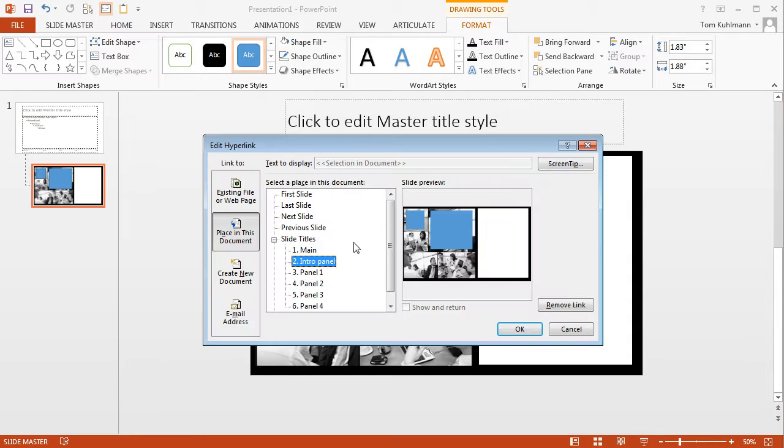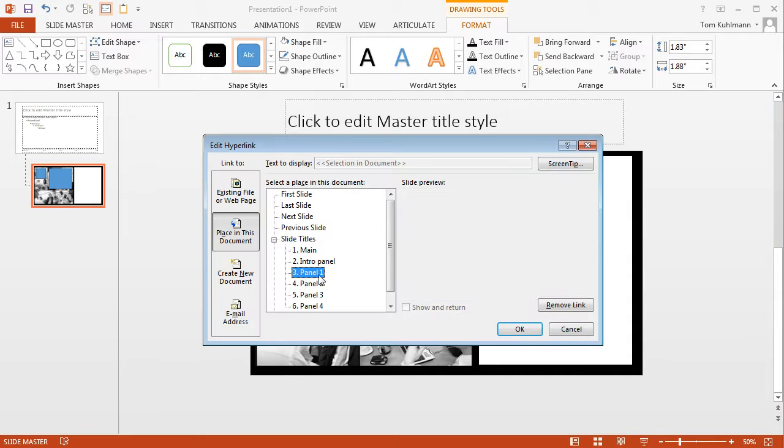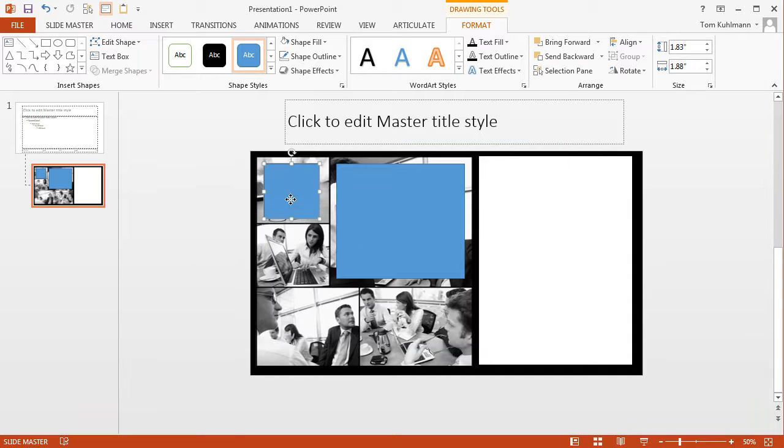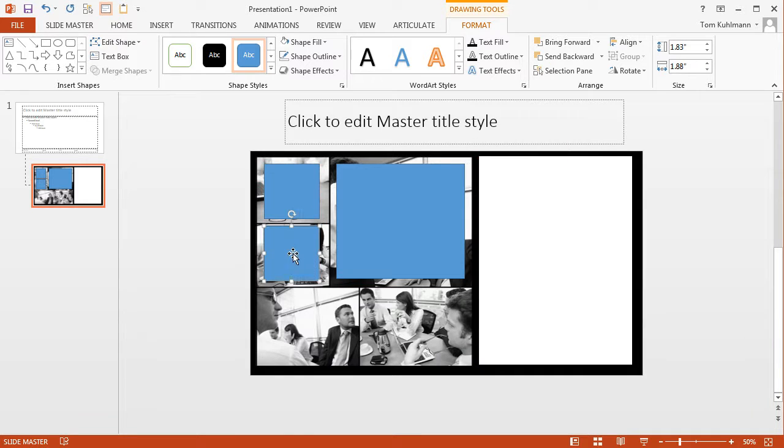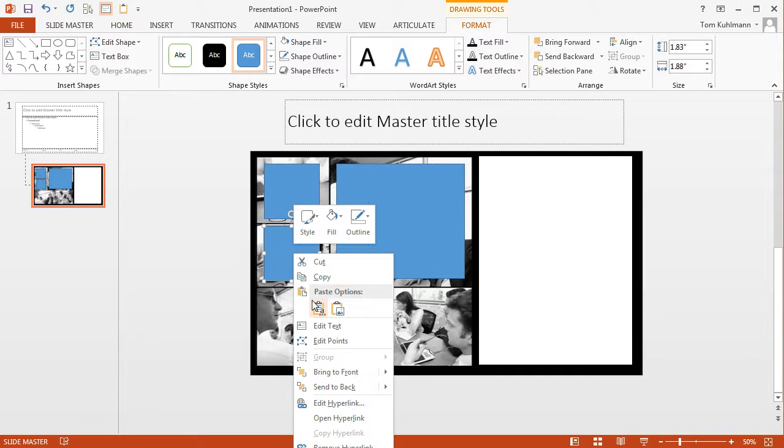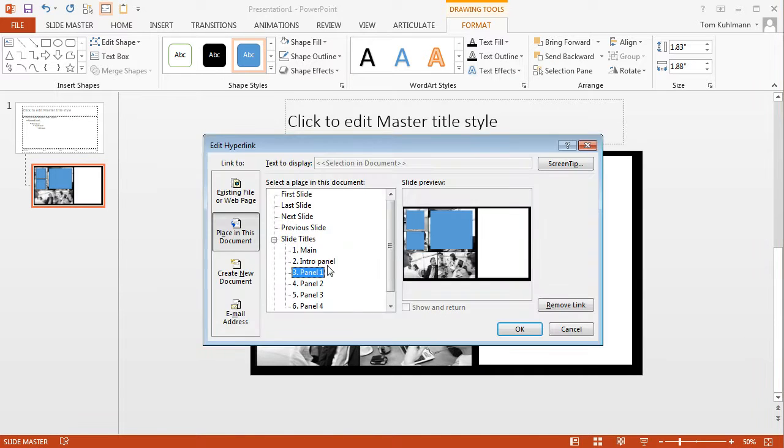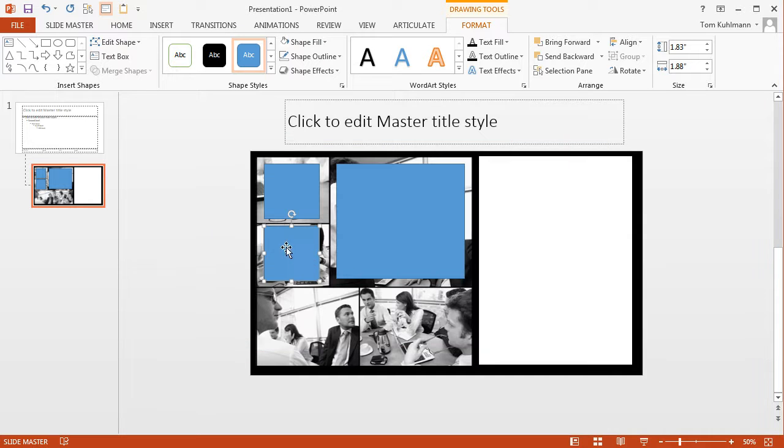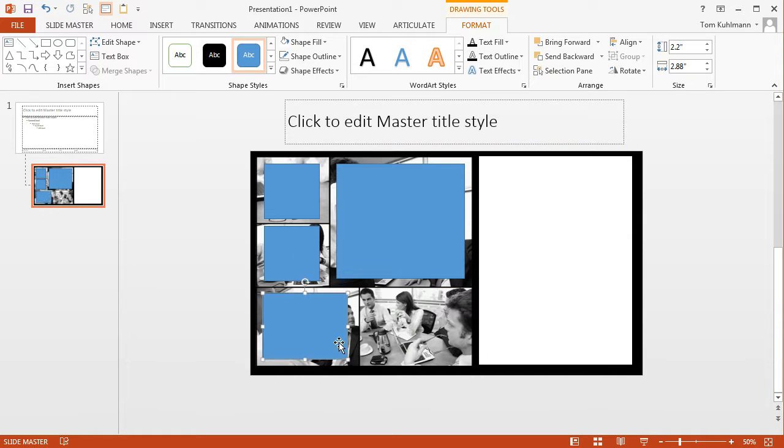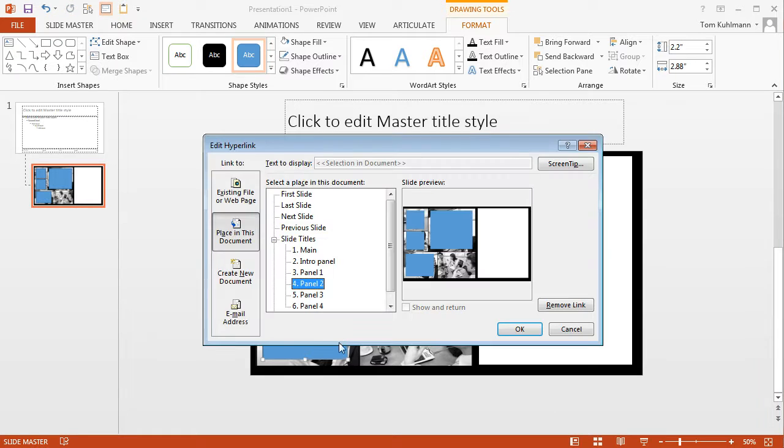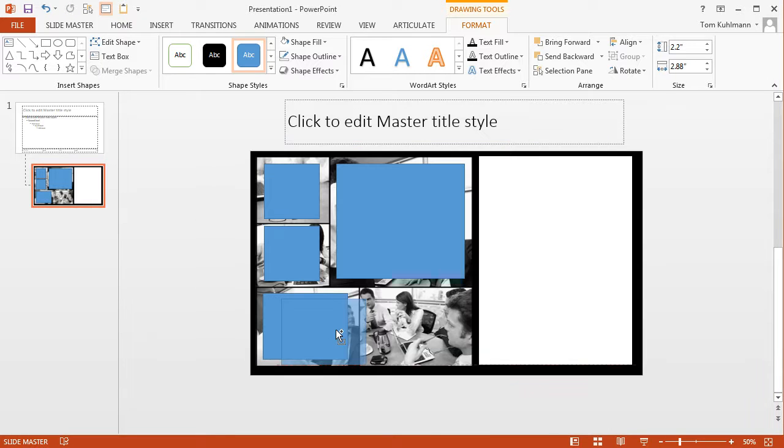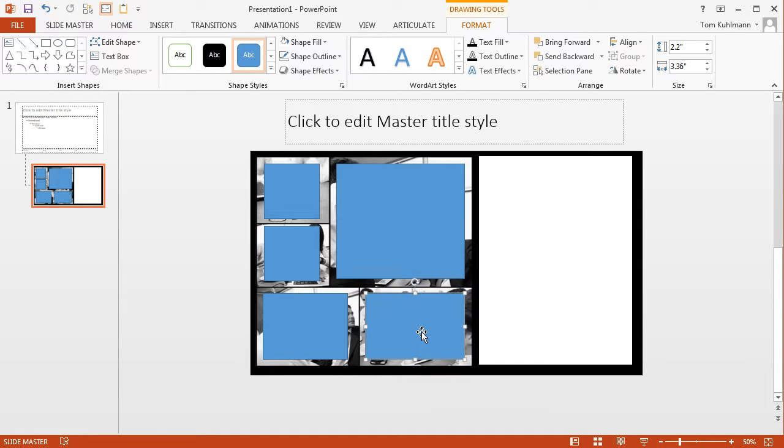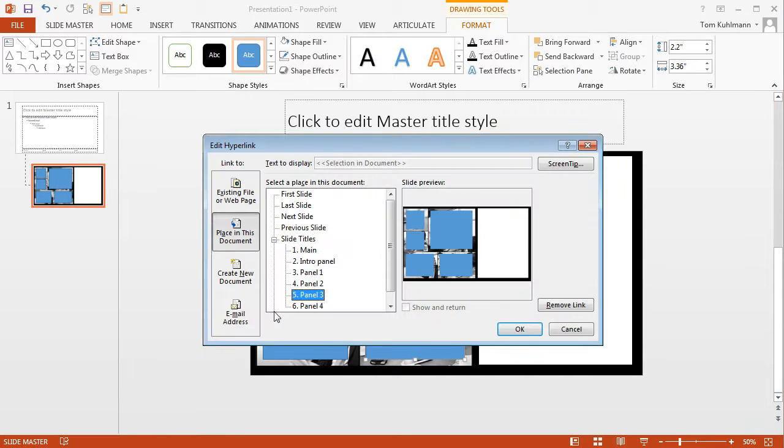So the same thing, CTRL K, this one's going to go to 1. I'm just going to duplicate this, move it down. Let's do CTRL K, this is going to go to 2. Duplicate this, change the shape a little, CTRL K, that's going to go to 3. And then duplicate this and stretch it out, CTRL K and that will go to 4. So now all the hyperlinking should work.